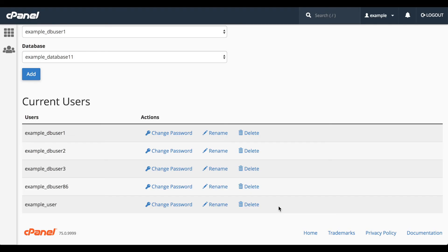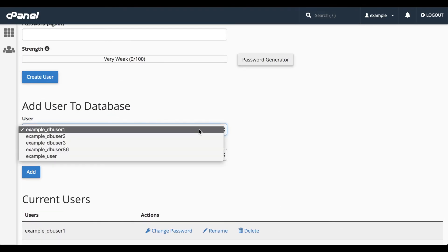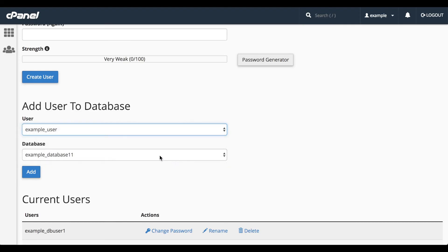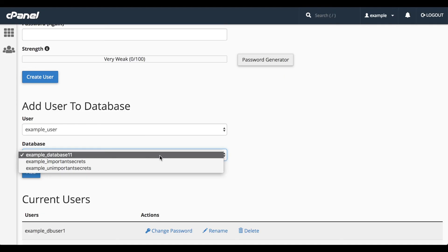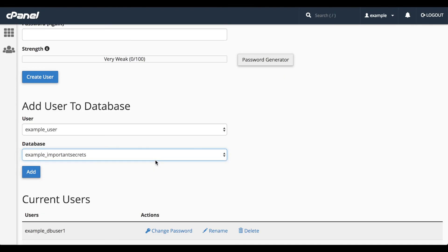I'll go ahead and grant a user access to a database. Select the user from the menu, and then select the database. Then click the Add button.